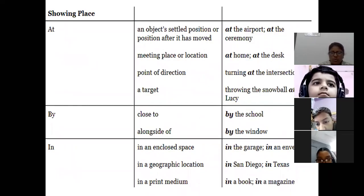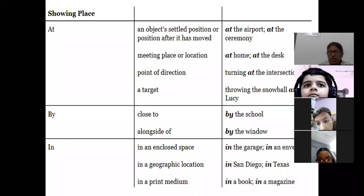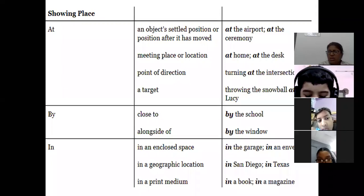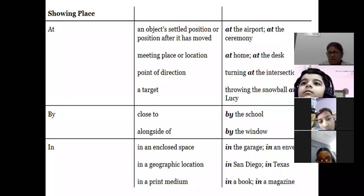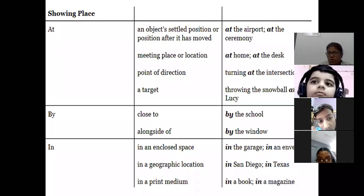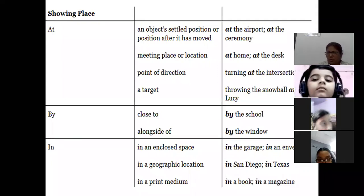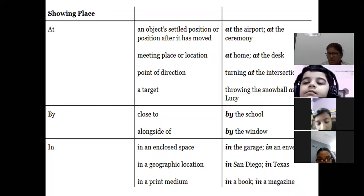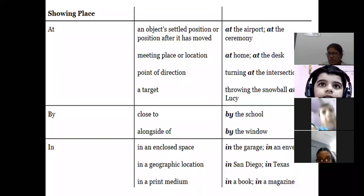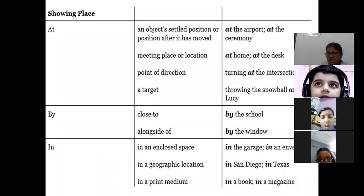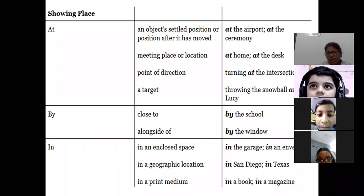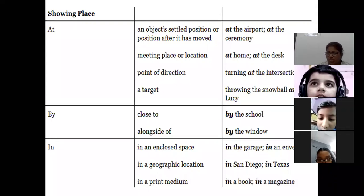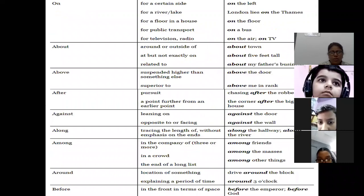When you want to show place, you can use 'at', 'by', and 'in'. 'At' is used for location, direction, and events: at the airport, at home, turning at the intersection, throwing the snowball at my friend. 'By' means close to: by the school, by the window. 'In' is used within an enclosed space: in the garage, in the room. For a geographic location: in Texas. For a printed medium: in a book, in a magazine.